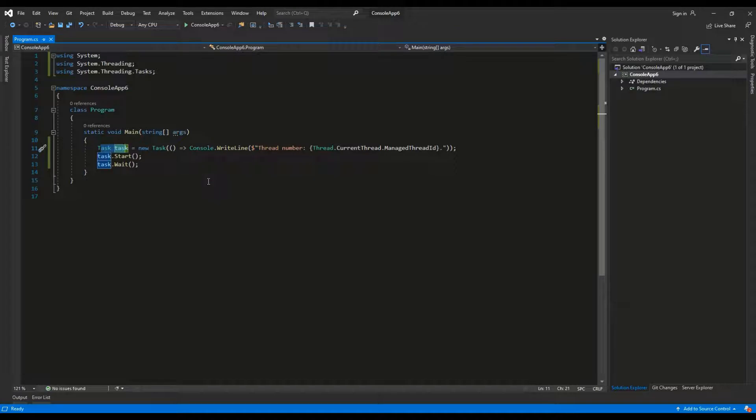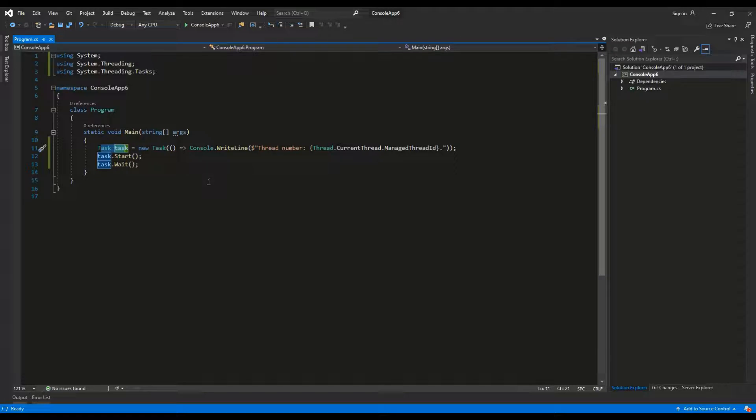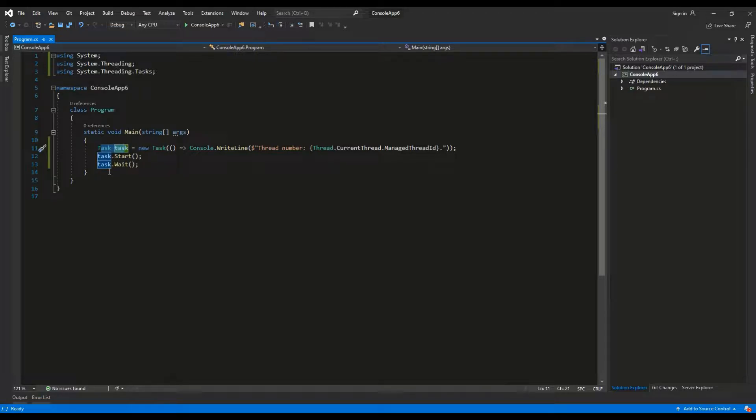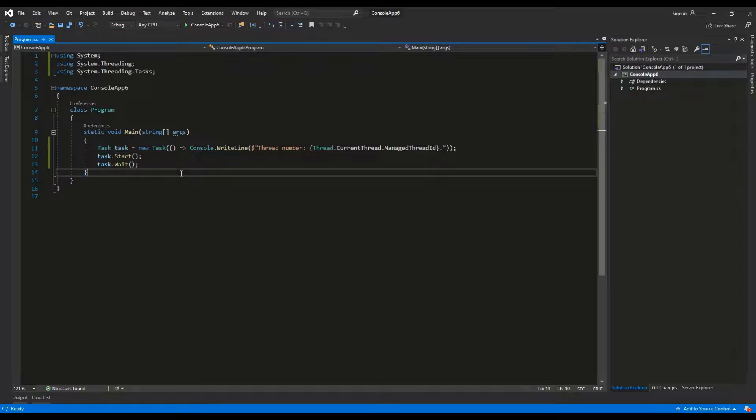The thread is chosen automatically from the thread collection called ThreadPool. So each time I run the application, different number may be displayed. I also invoke the wait method so the console window does not close before the asynchronous operation finishes.